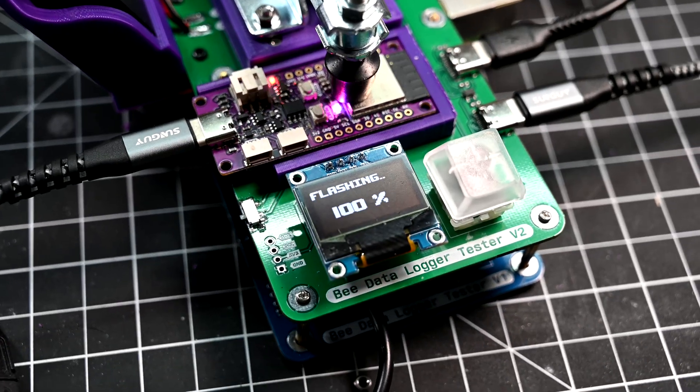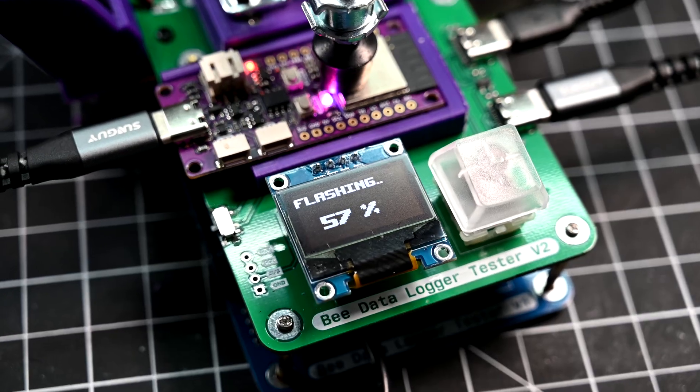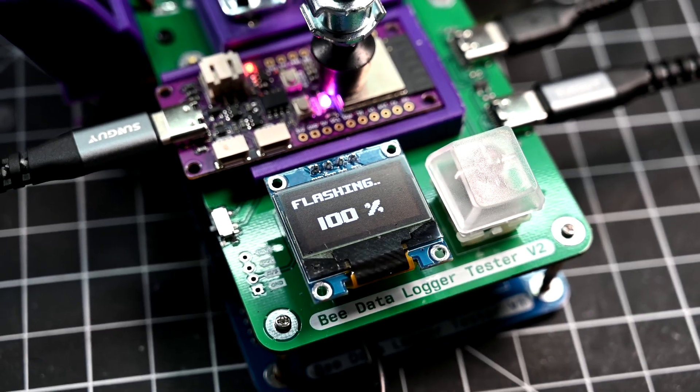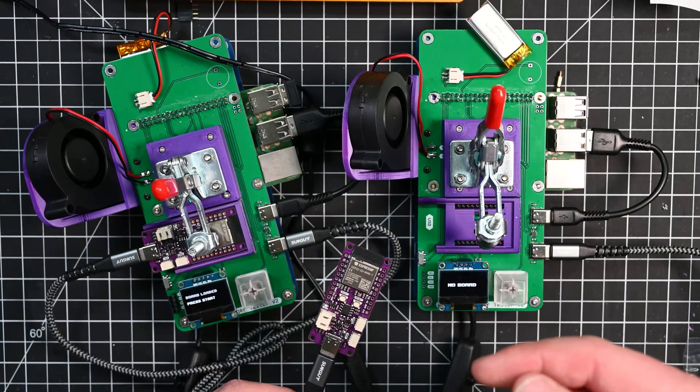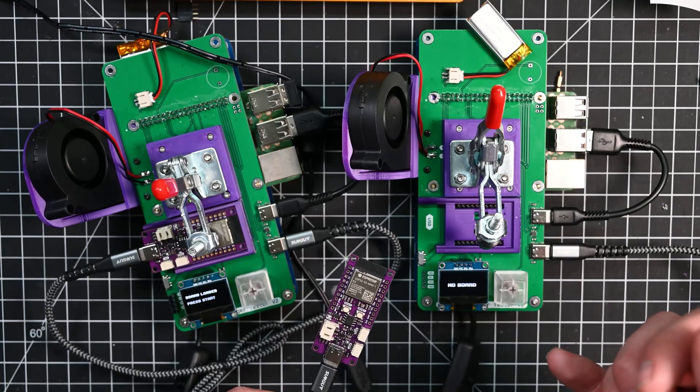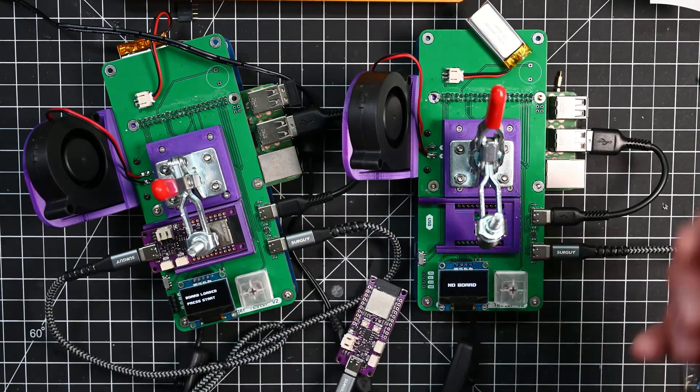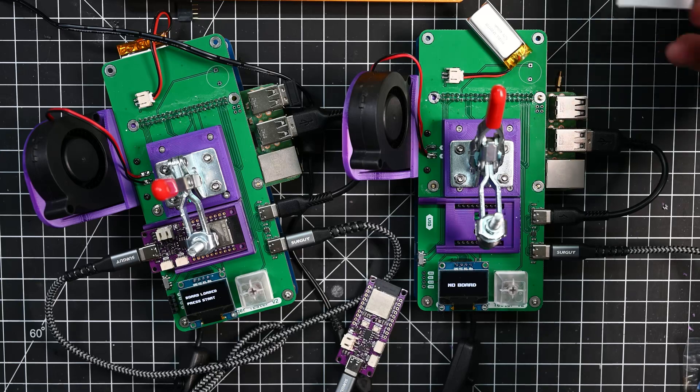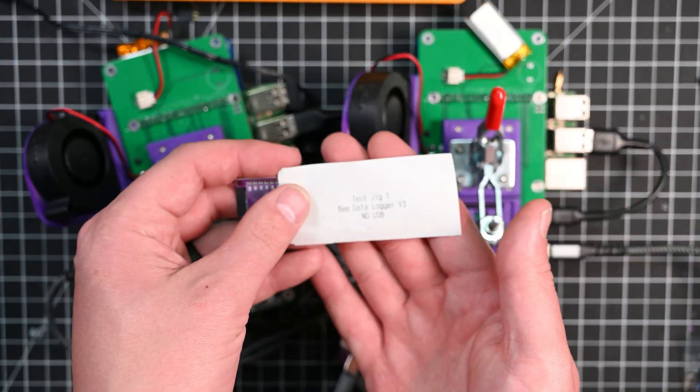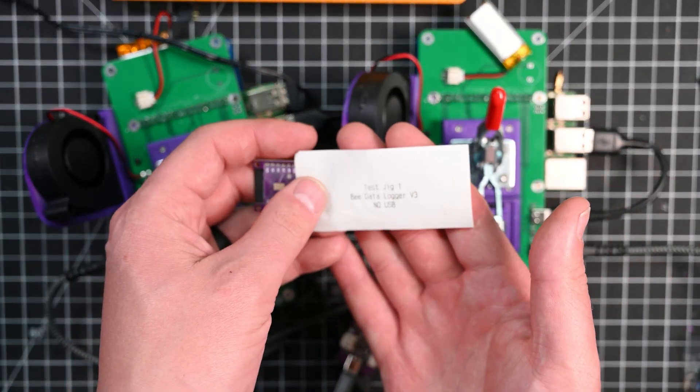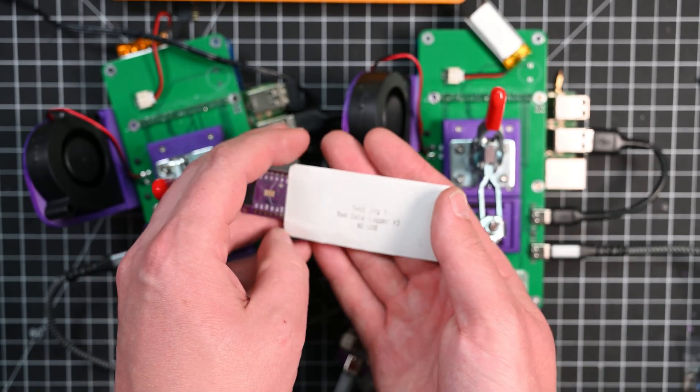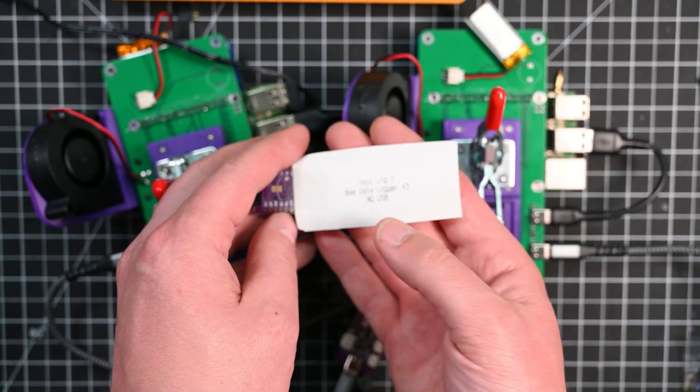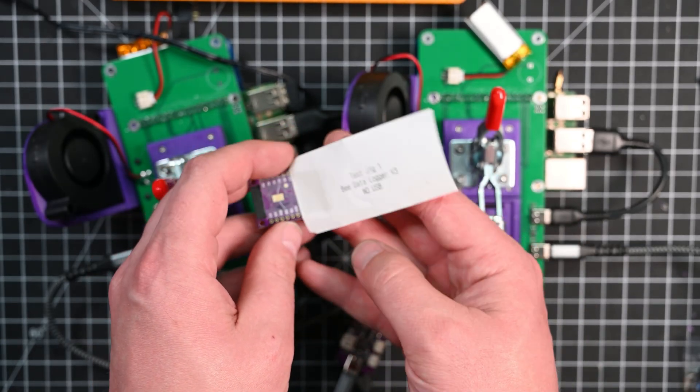So with these test jigs what they do is they go through and they'll actually test all those features that I just mentioned and then give me a pass-fail whether or not the board passed. I even have it printing off to a receipt printer if it faults something.